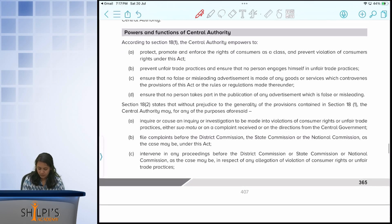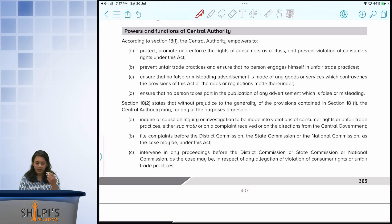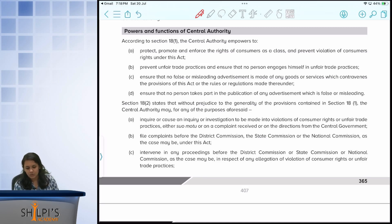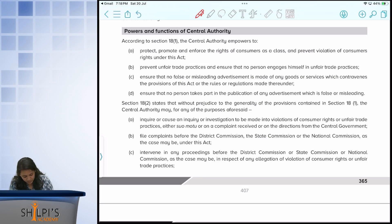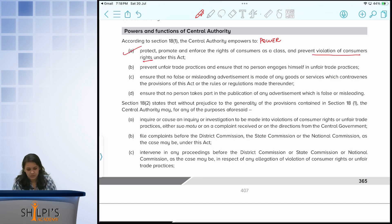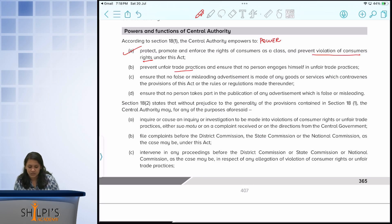Now, wherever you see powers, functions, and duties, make sure to mark it as very important — that is the weightage part for exams. One of the main powers of the central authority is to protect, promote and enforce the rights of consumers, and more importantly, to prevent violation of consumer rights under this act. They have to ensure that there are no unfair trade practices and that no person engages in unfair trade practices.